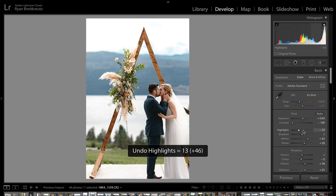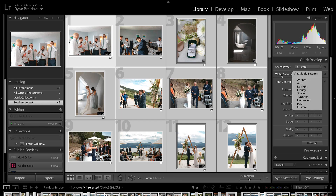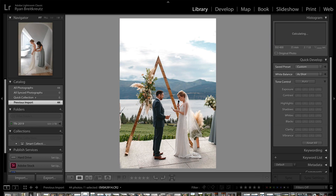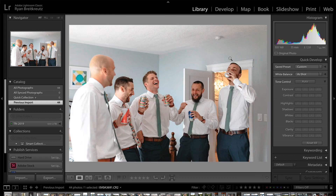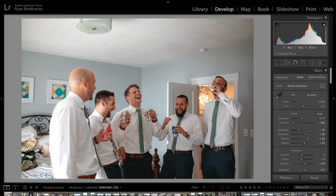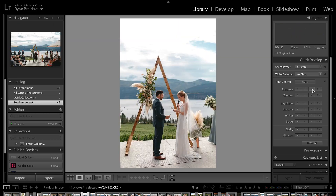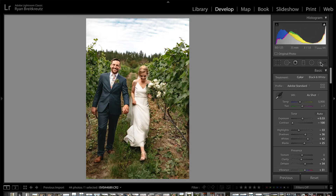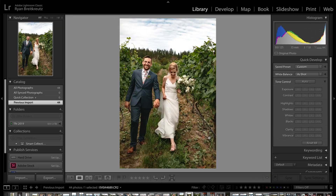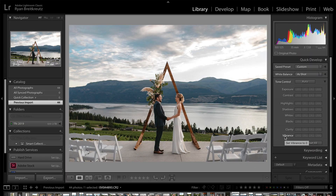Hey guys, Ryan here at Signature Edits, and inside of this video I want to show you one quick trick you can use inside of Lightroom to get dramatically faster editing speeds. This trick might blow your mind because it is an often overlooked feature inside of Lightroom, but once you start using it, you really see the power inside. Are you ready? Let's do it.